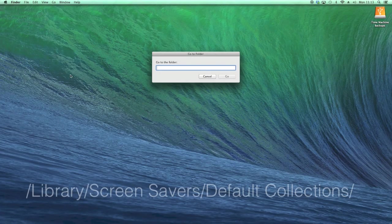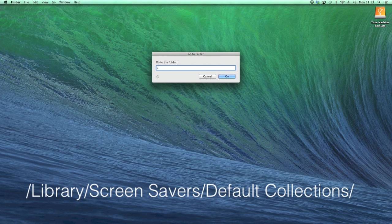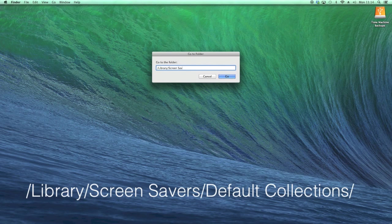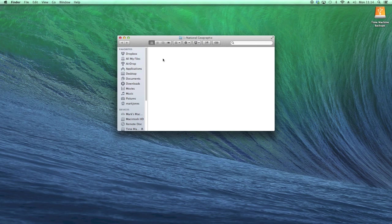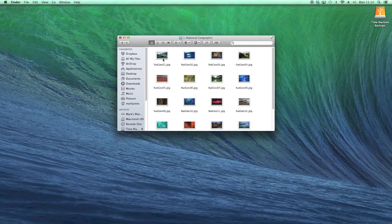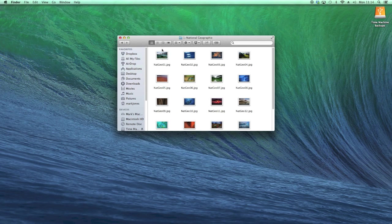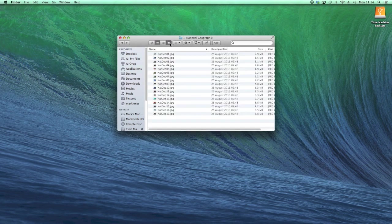In OS 10 Mavericks, there are some hidden wallpapers that you can access. To get those, you need to go to Finder and then to Go and type in /Library/Screen Savers/Default Collections. That will come up with four options, four different types of screensavers or wallpapers, and you can get access to all those.